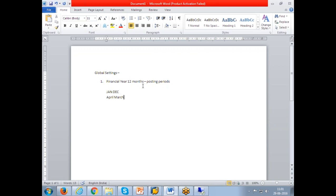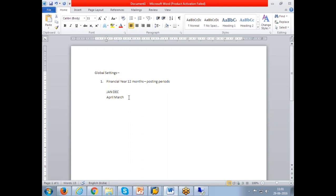So what are these 12 posting periods? Individual months are treated as a posting period. In case of January to December, January is first posting period, February is second, and December is 12th. In case of April to March financial year, April is first, May second, December is 9th, and January is 10th, February is 11th, and March is 12th. So based on the financial year you declare, the posting periods are getting determined - which is the first, which is second, which is the 10th, and which is the 12th.